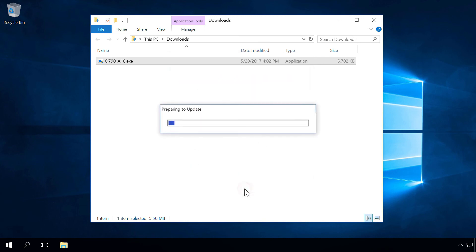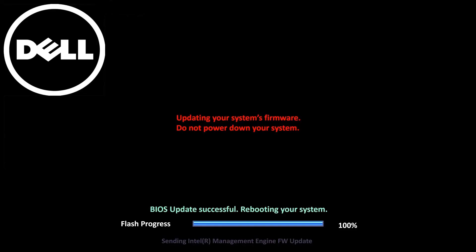When it is over, the computer will restart. Right after the restart, the BIOS updating begins, and in my case it took several seconds. In the end, there is a report saying the update was successful.